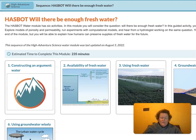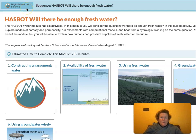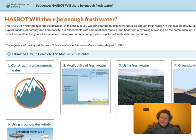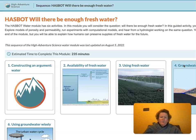Welcome everyone to the High Adventure Science module, 'Will There Be Enough Fresh Water.' You can find this under Earth Science Resources in learn.concord.org. We're going to be working on activity four today, so click on activity four: groundwater movement.